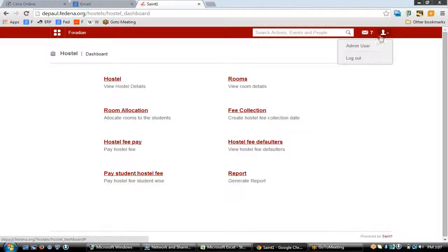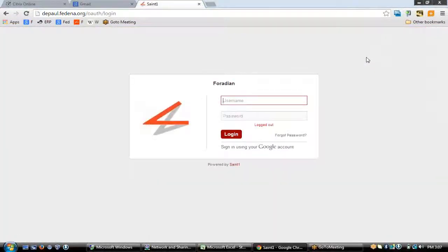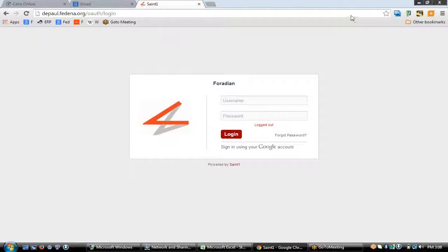Hello, this is Fedena Support and today we are going to learn about two important modules of the application: the Fedena transport and the hostel module. These two modules are quite important as they help you to manage all your hostel data and transport respectively. So let's log in to the admin account and see what we can do from here.